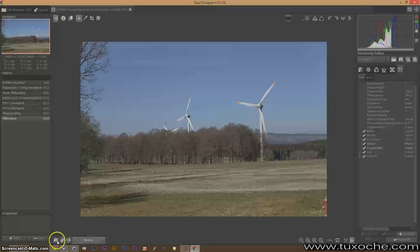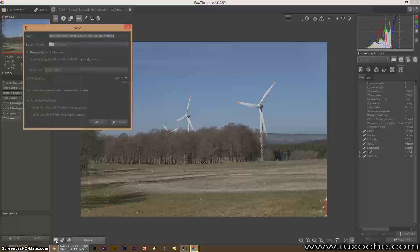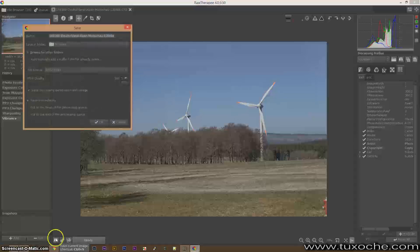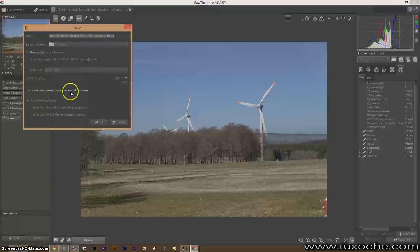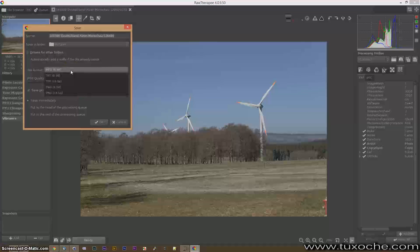You can save your image as a JPEG or TIFF 16 or 8-bit image if you like.